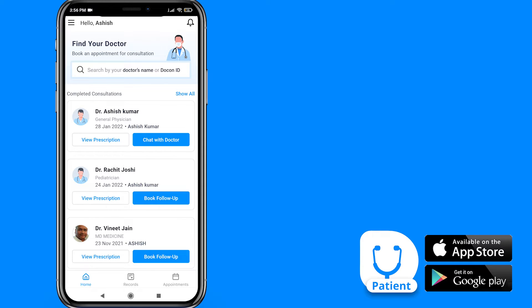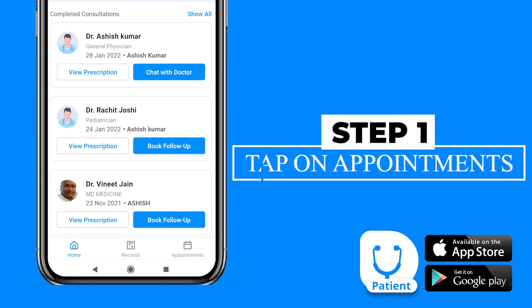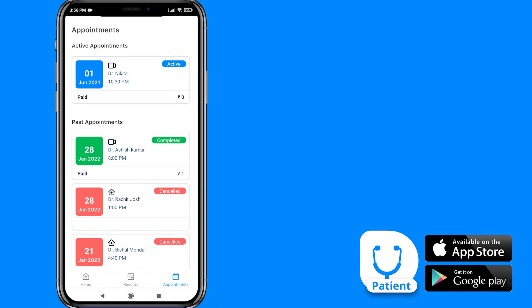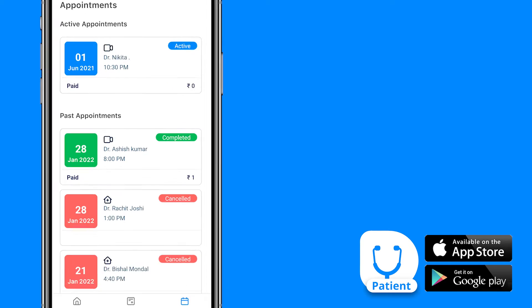So first, open the patient application, then tap on Appointment. In this section, you can see all your past appointments.